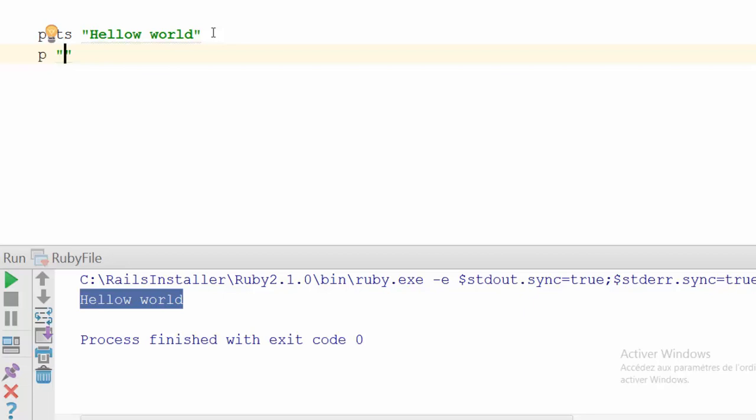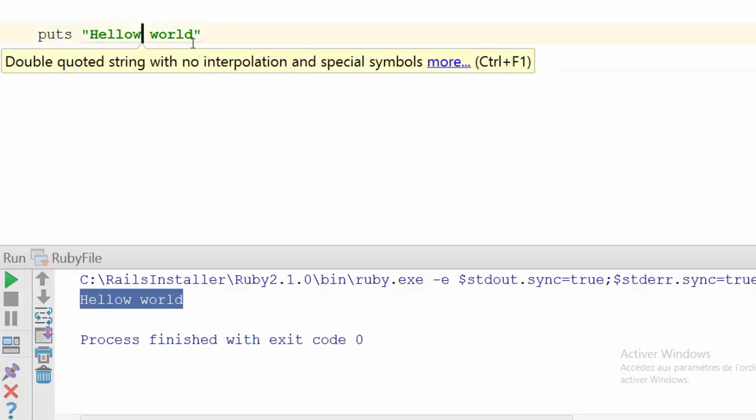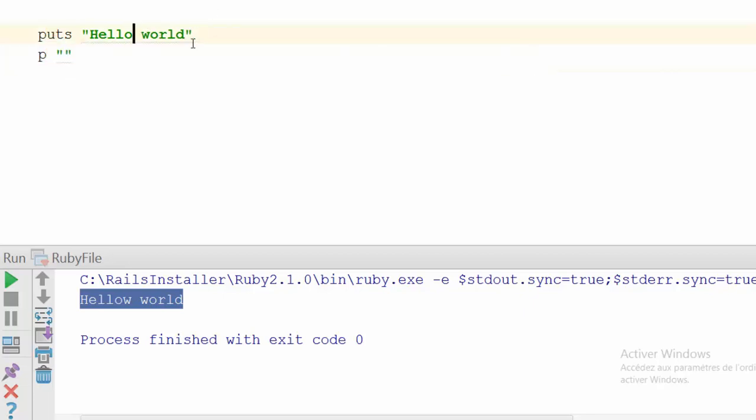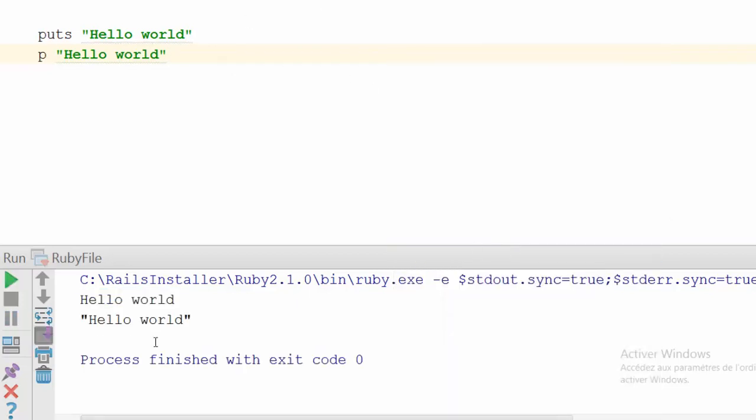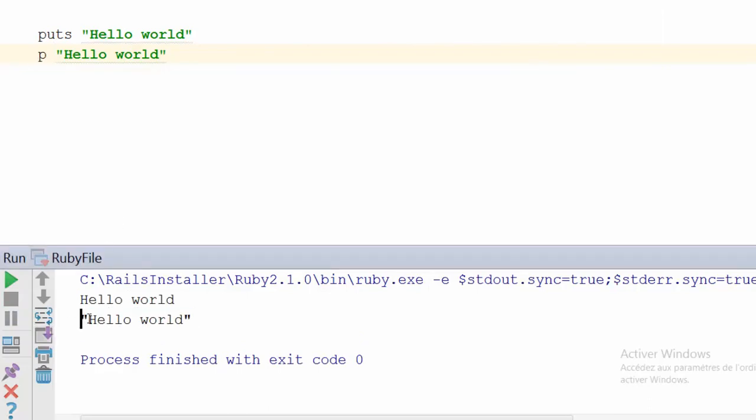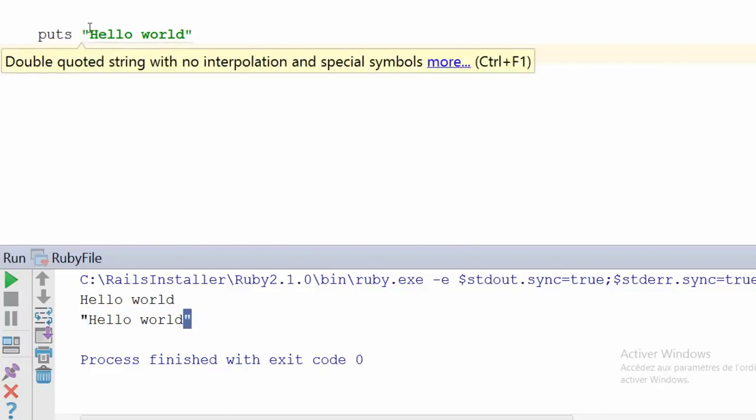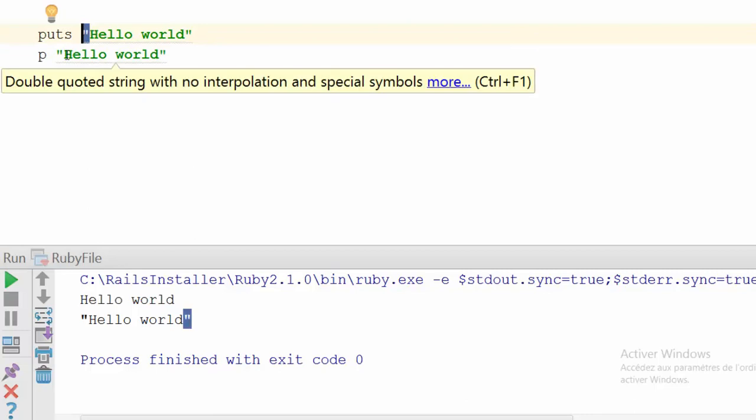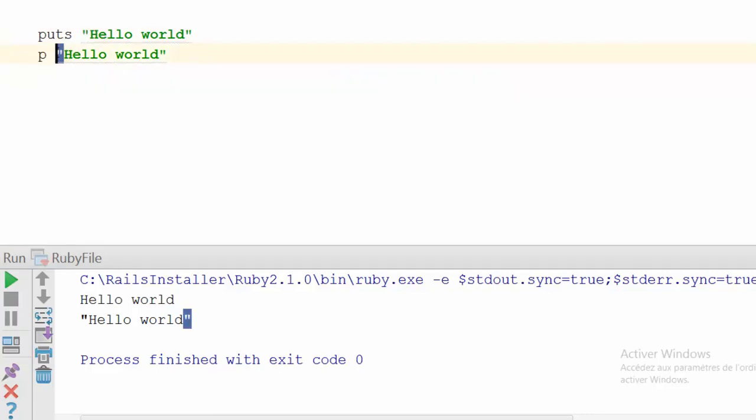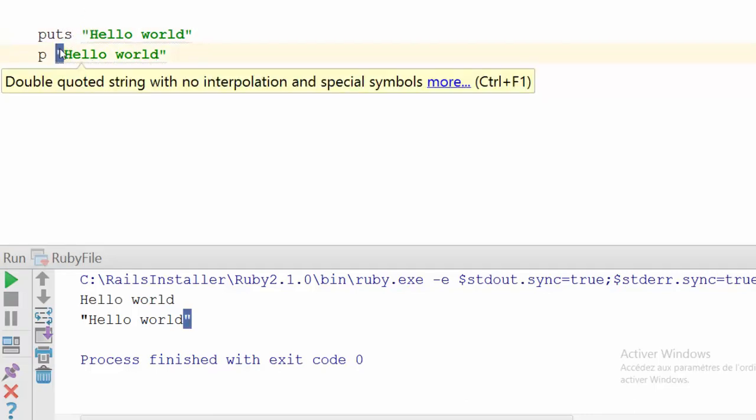Let me print the same message to the console: 'Hello world'. Let's save the project and run. As you can see, the string printed with 'p' is printed to the console with double quotes. But 'puts' doesn't print the double quotes to the console. This is the difference between puts and p.